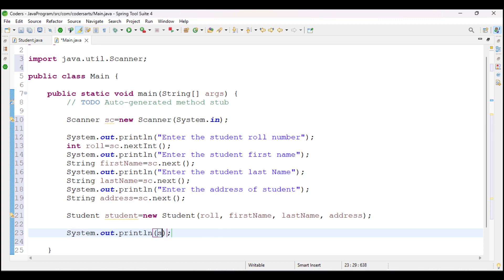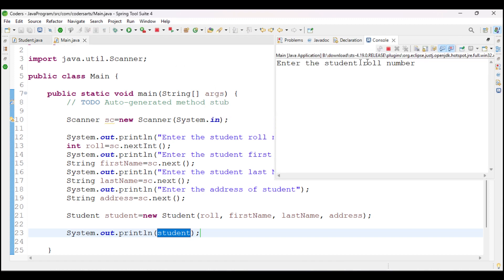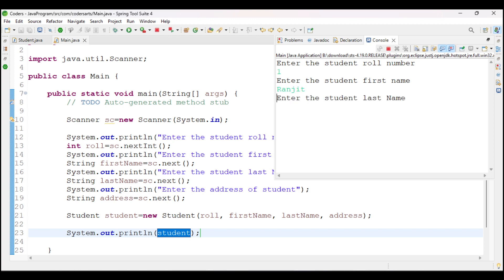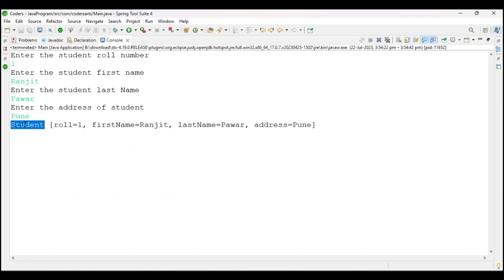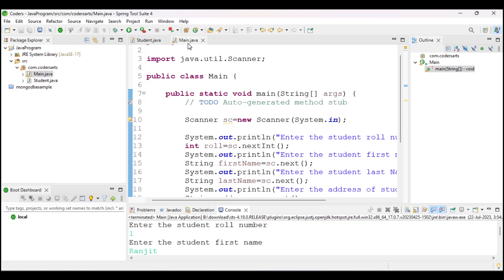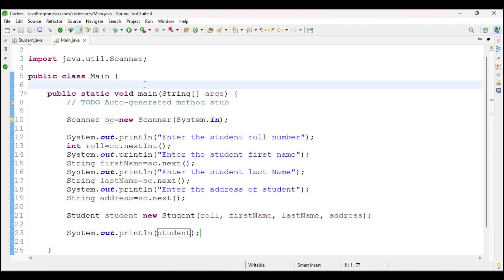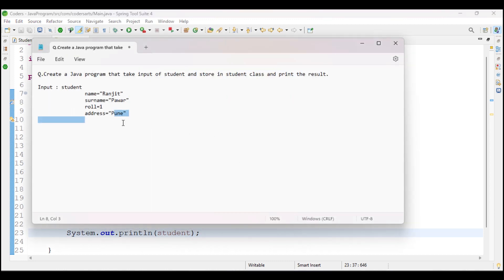After creating the object, I just print the student using System.out.println(student). I then run the application — it asks for roll number, I enter 1; then first name, I enter Ranjit; last name, Pawar; and address, Pune. It prints all the information: roll number, first name, last name, and address.